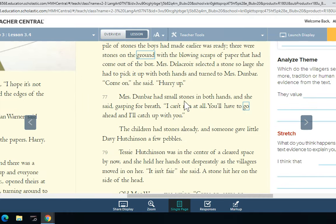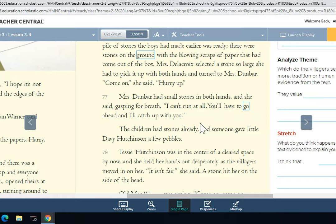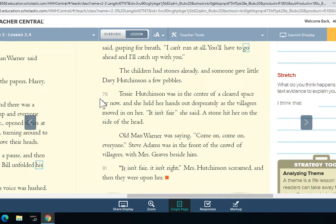Mrs. Dunbar had small stones in both hands, and she said, gasping for breath, 'I can't run at all. You'll have to go ahead, and I'll catch up with you.' The children had stones already, and someone gave little Davey Hutchinson a few pebbles.